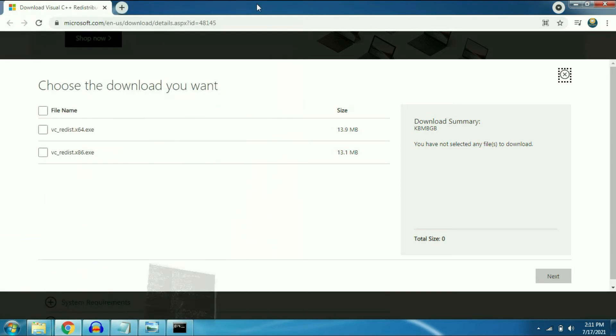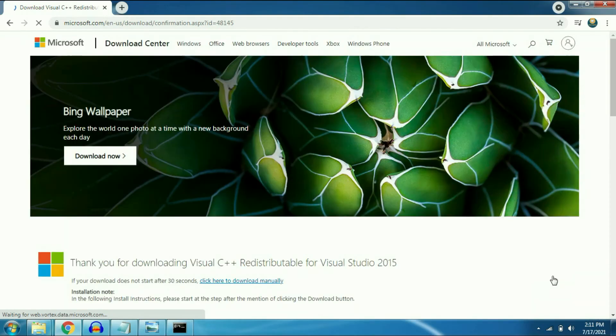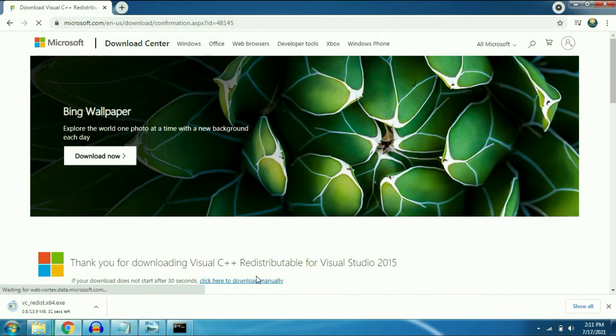So then I will download 64 exe file. Click on next and the download has been started.